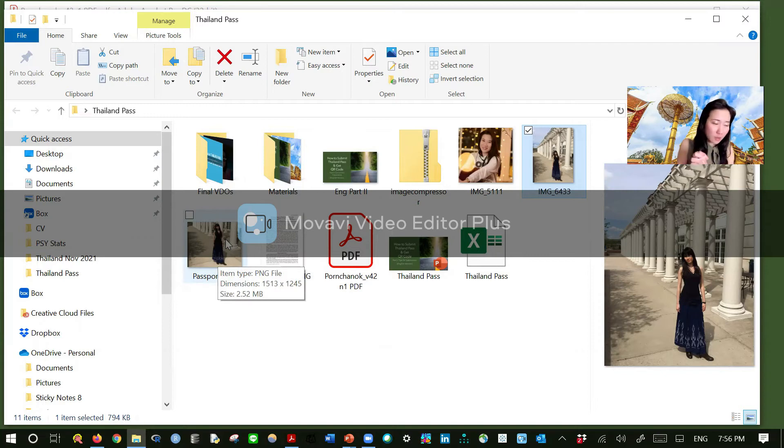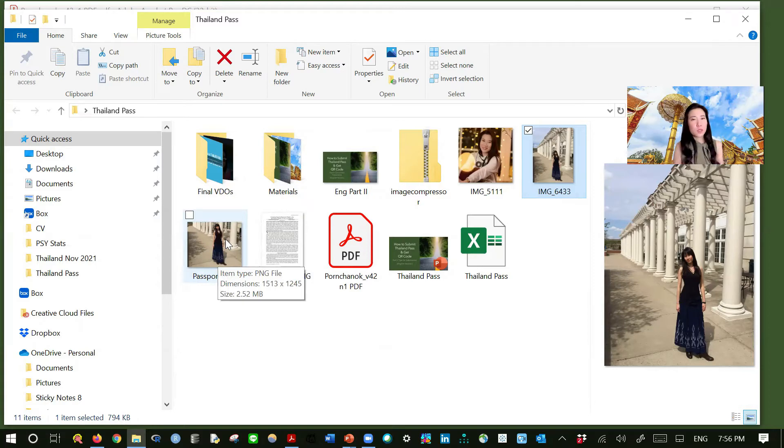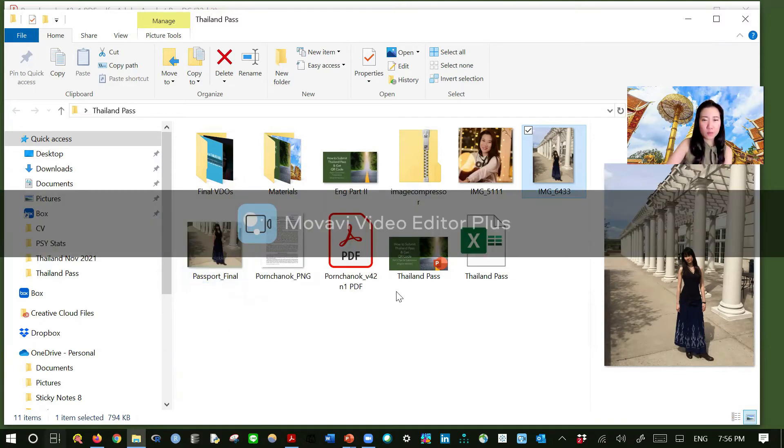And last but not least, the third thing is to reduce the file size. Because some of your pictures, photos, might be too big. And it only allows for five megabytes. How do we do that? Let me show you the website that does that.